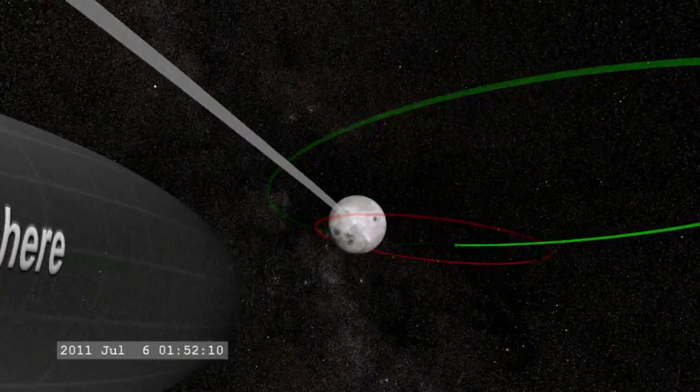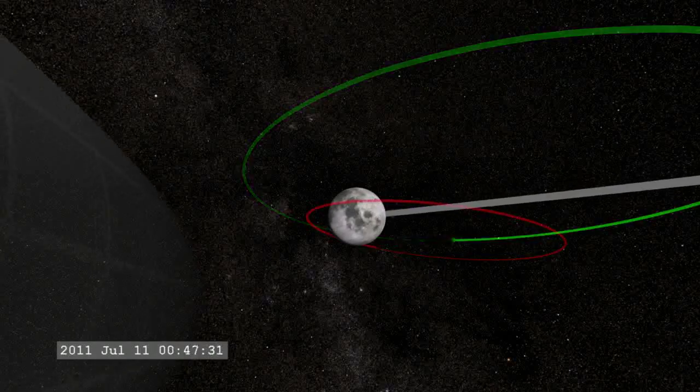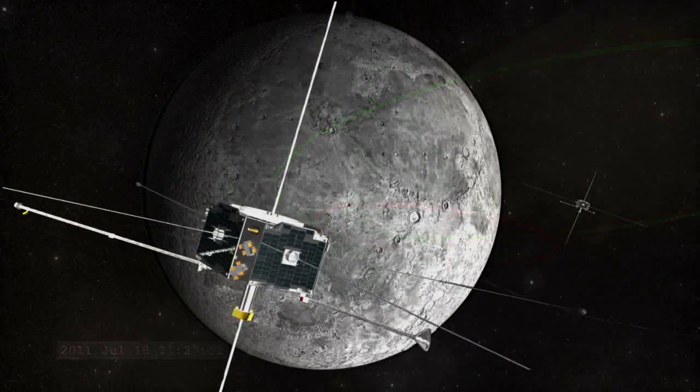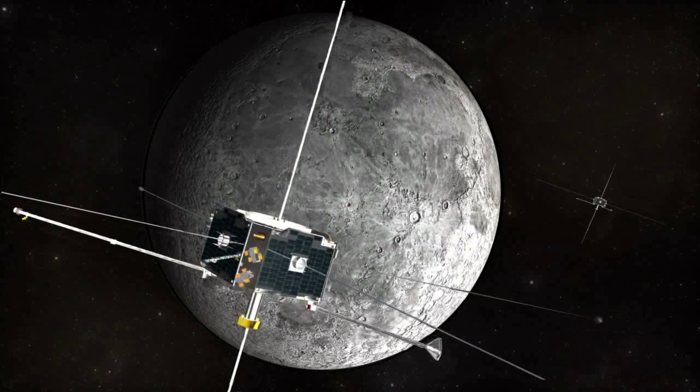These observations will improve our understanding of the Sun-Earth connection called space weather and its interaction with our nearest neighbor in space.